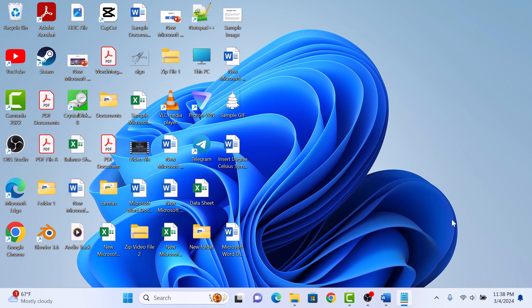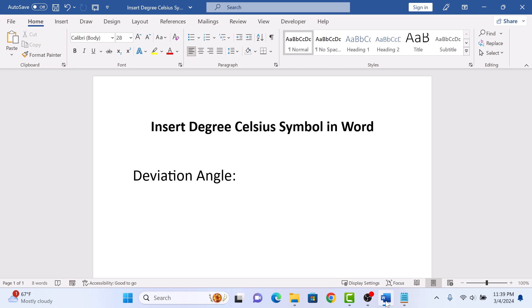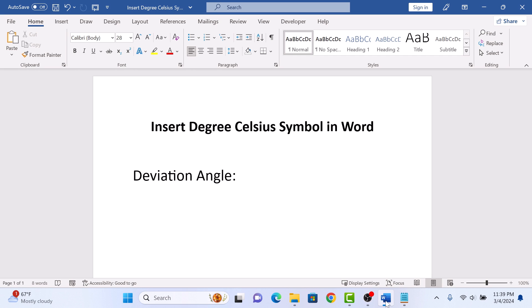First, open up your Microsoft Word document. Now place your cursor where you want to write the degree symbol.